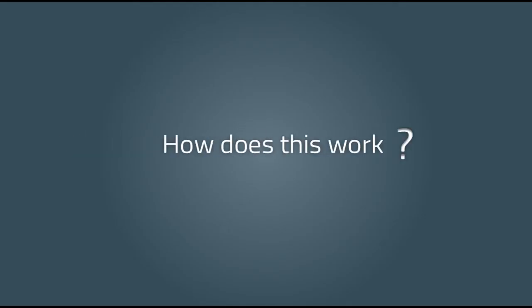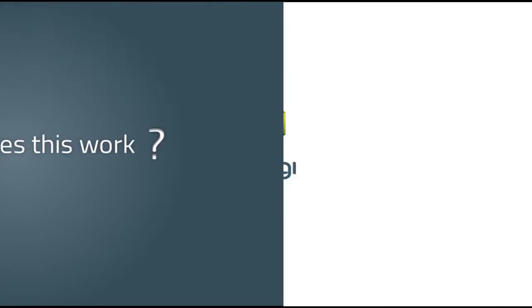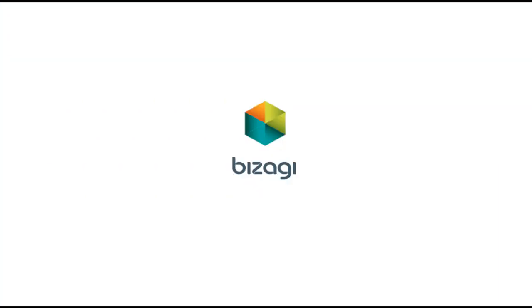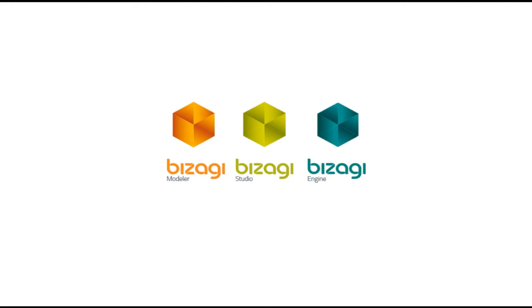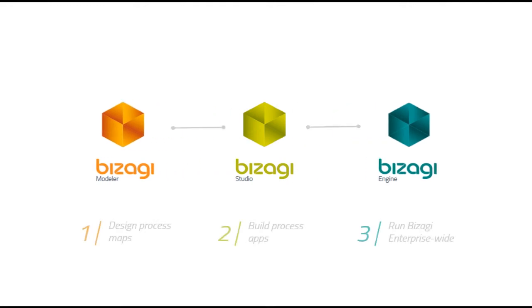But how does this work? Bizagy is not just Bizagy Modeler. The Modeler is the first of the three products of our BPM suite. Bizagy Studio is the second product. It helps you turn the process maps defined in Bizagy Modeler into running applications.